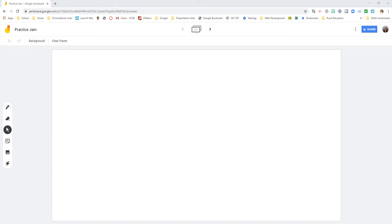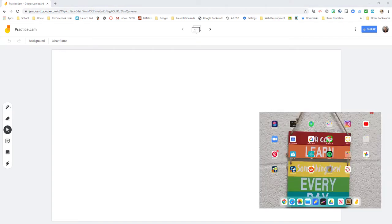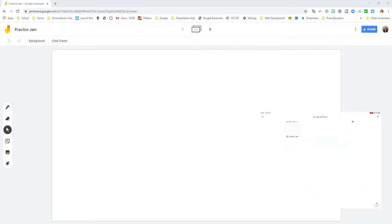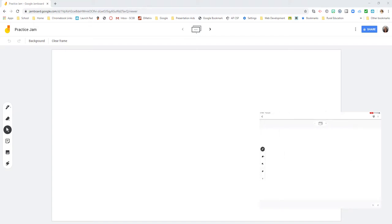So over on my iPad I am going to come over and open my Jamboard app and I'm going to pull down to refresh to make sure that both devices have the latest Jamboards available to me. And here I see Practice Jam, so I'm going to go ahead and open it.